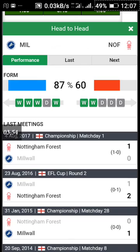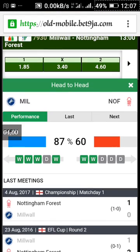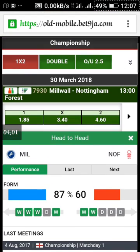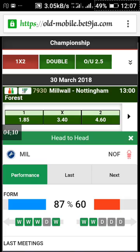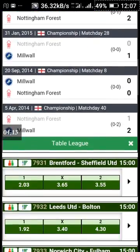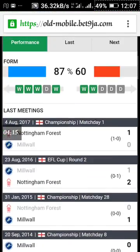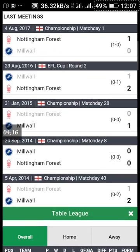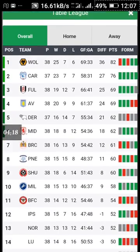Now if you want to check the table, click on the bar up here to see the league table. The table is loading up. Here it is.